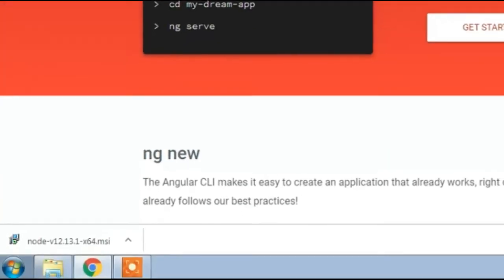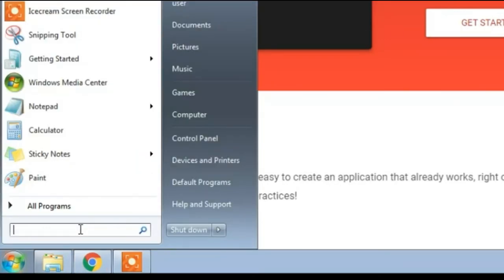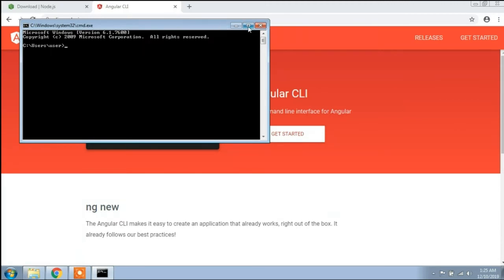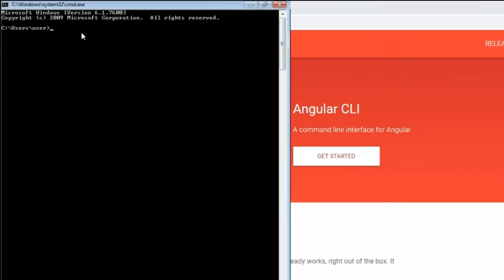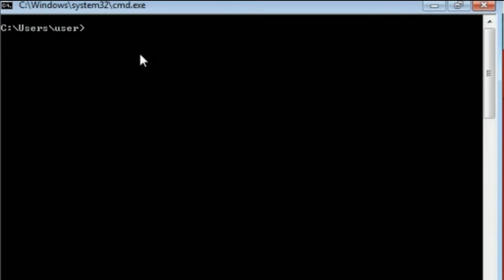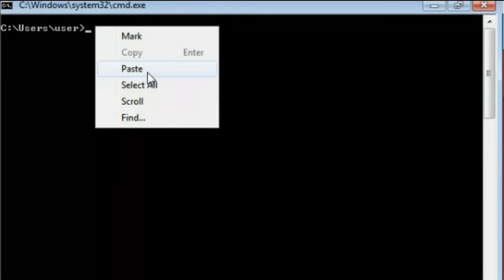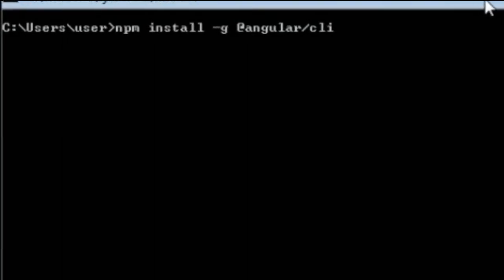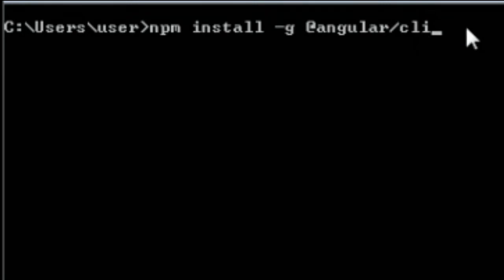Now click your Start button on your computer desktop, type 'CMD', and open it. I'll type 'CLS' first — the CLS command clears everything. Now I'll right-click and paste the command I copied from the Angular site: npm install -g @angular/cli.